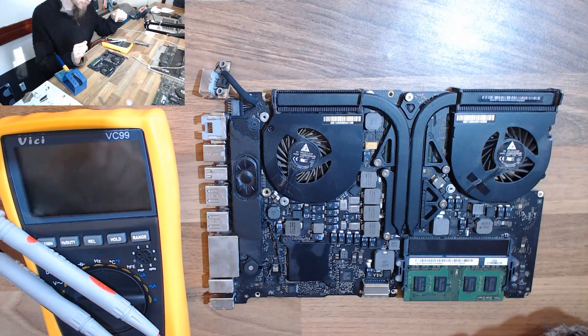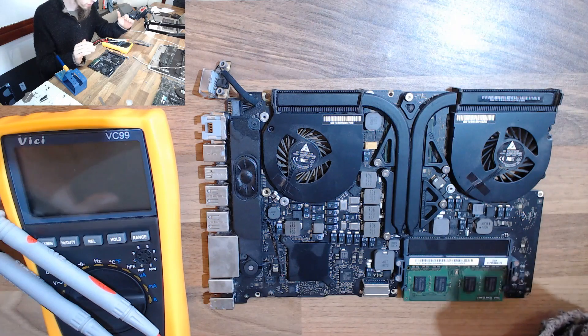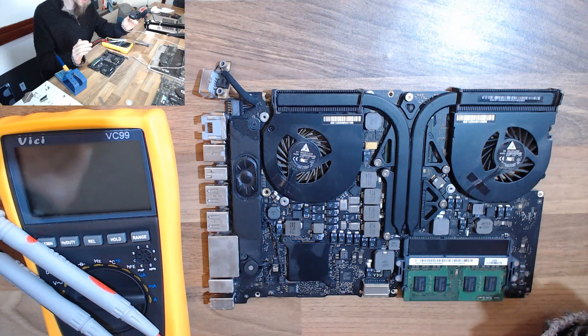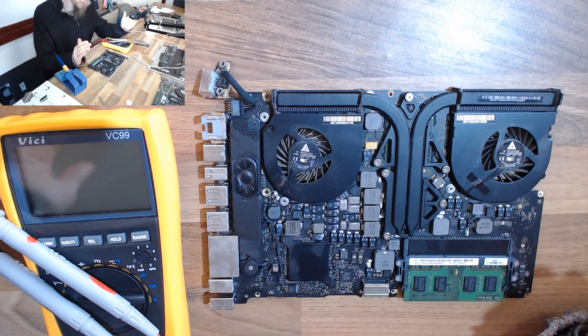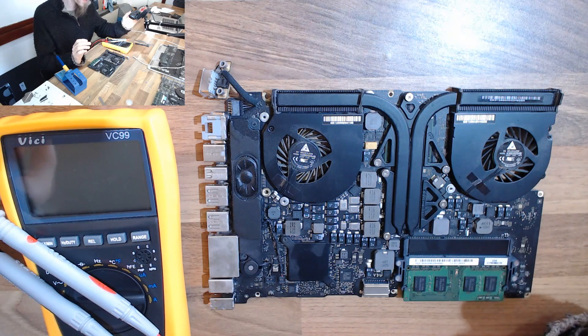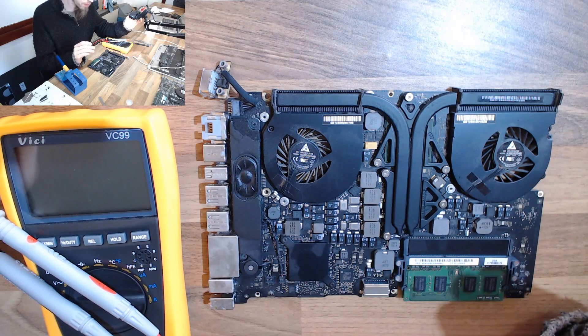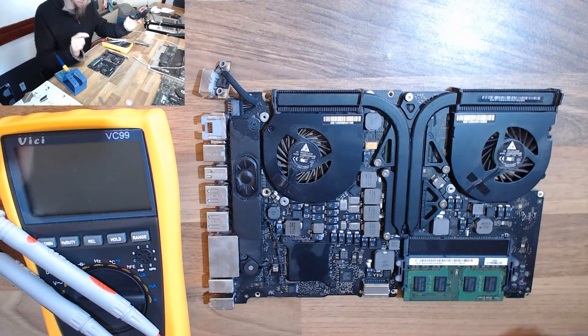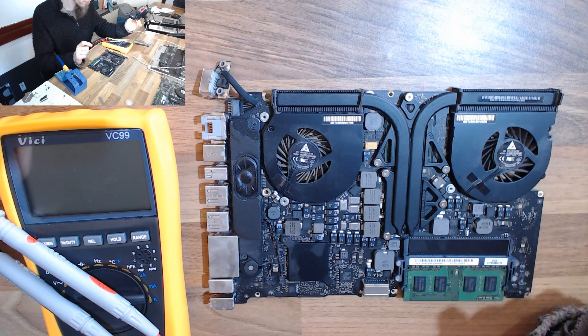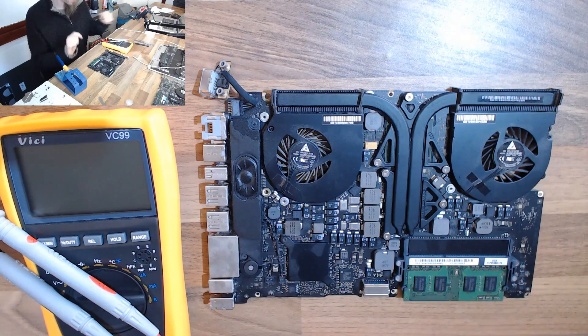In this particular instance, this logic board when you run Apple Service Diagnostics on it exhibits all the symptoms of a failed GPU, but in fact it's not the GPU, it's the power supply to the GPU which we can fix.